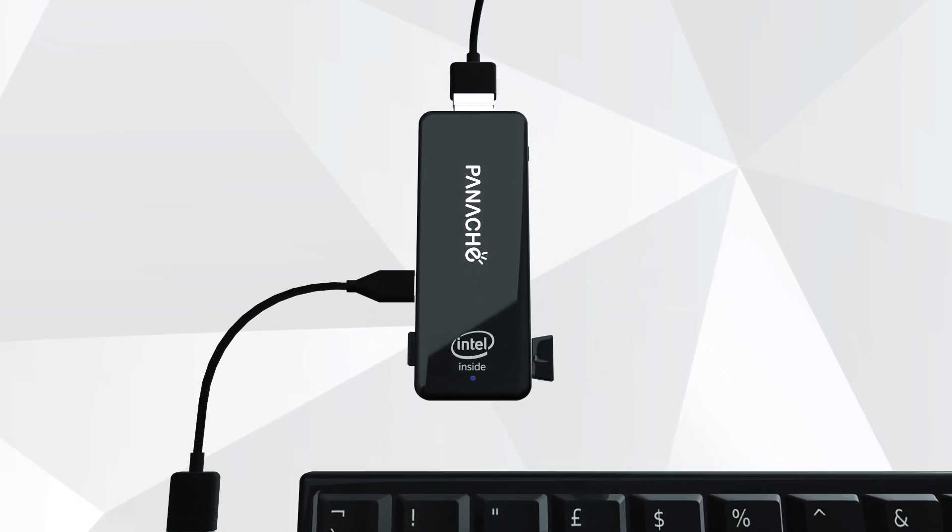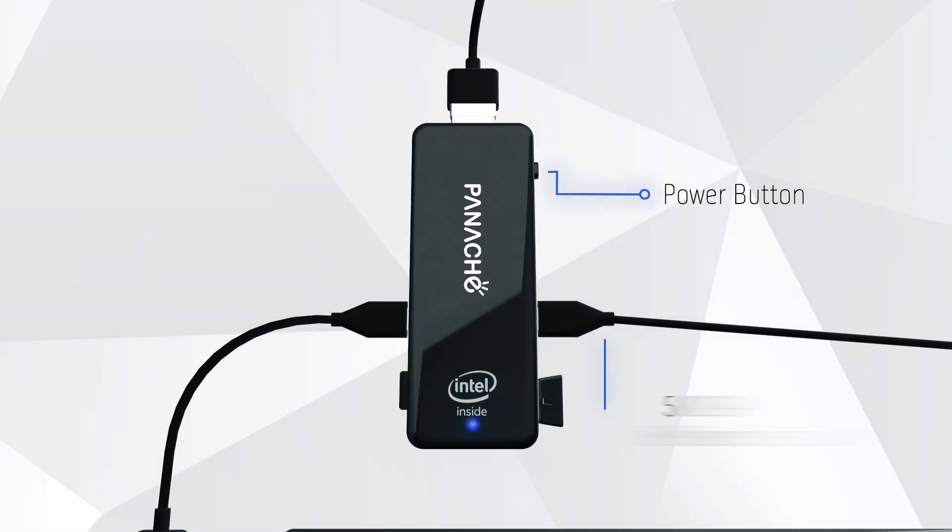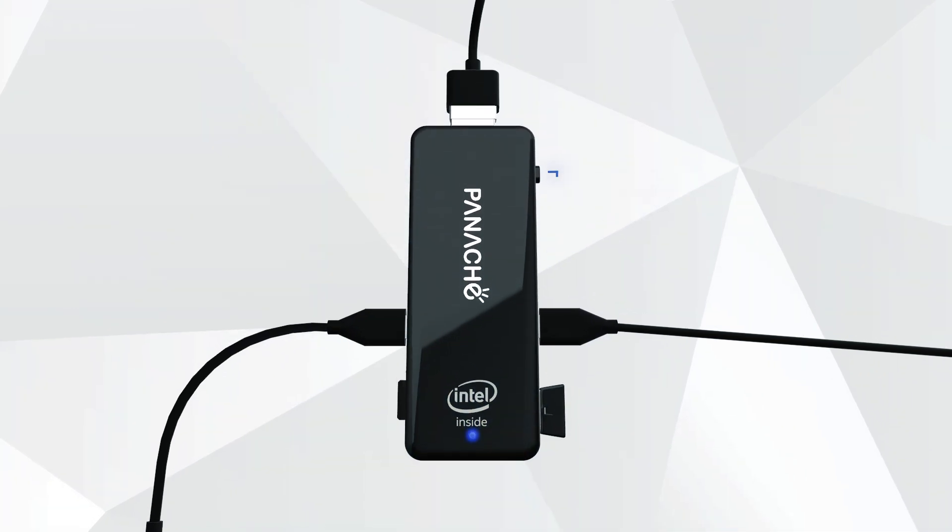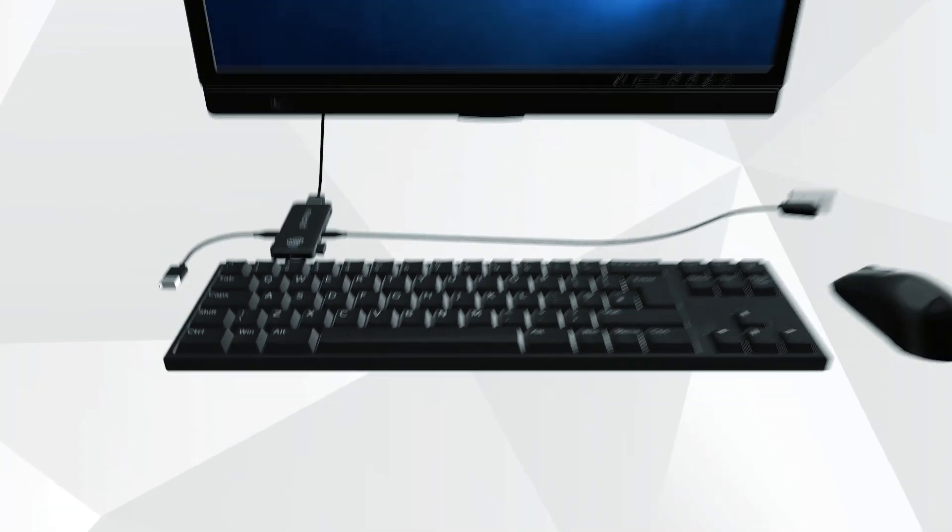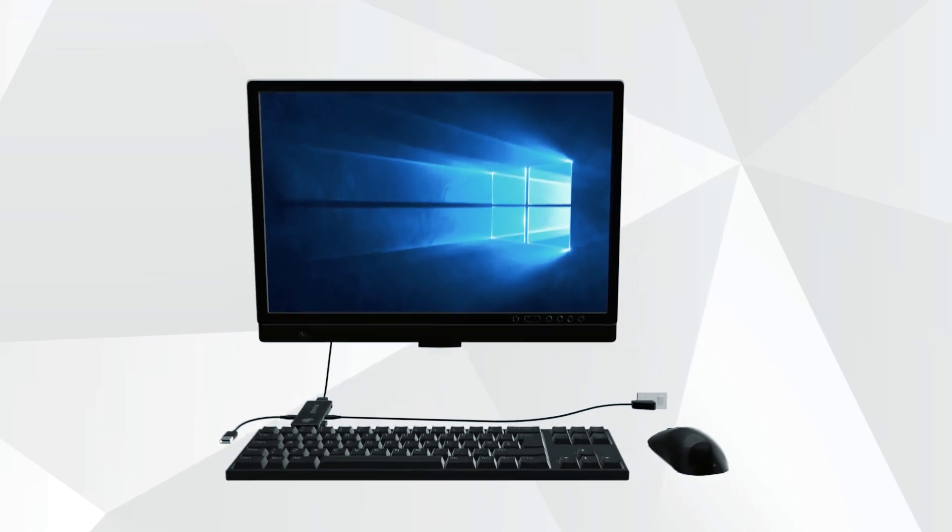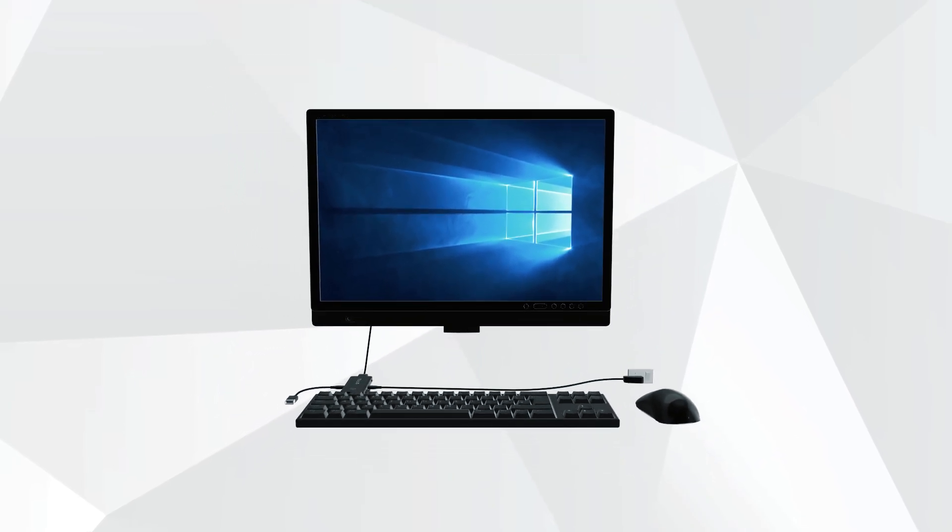One last thing. Push the power button till the LED light turns on. The AirPC comes preloaded with Windows 10. So once you power on, you're good to go.